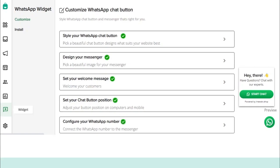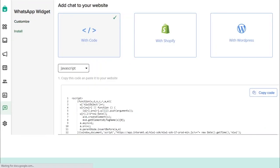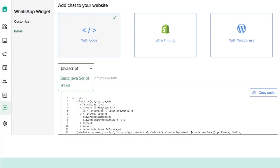Now, if you want to install a WhatsApp widget for your website, you need to click on the Install tab. Here, you can install the widget on your website built on Shopify, WooCommerce, or any other platform using simple JavaScript or HTML code. Just copy the required code, paste it to your website, and it's done. The WhatsApp widget will be added to your website.